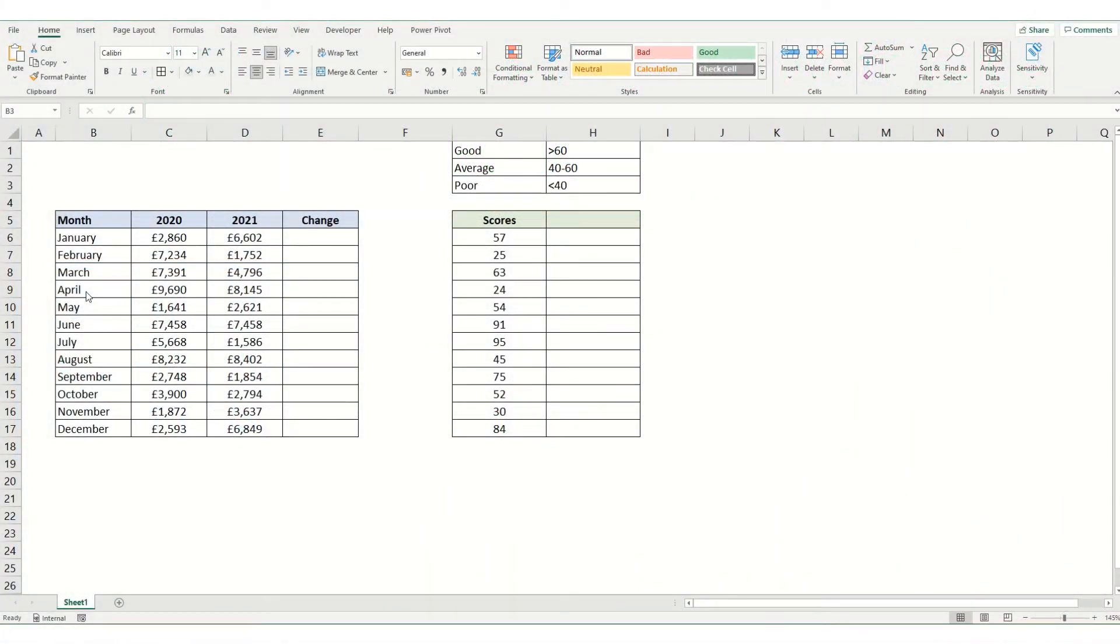Hi guys and welcome back to Bytesize Excel. In this week's video we're going to take a look at conditional formatting with icons.